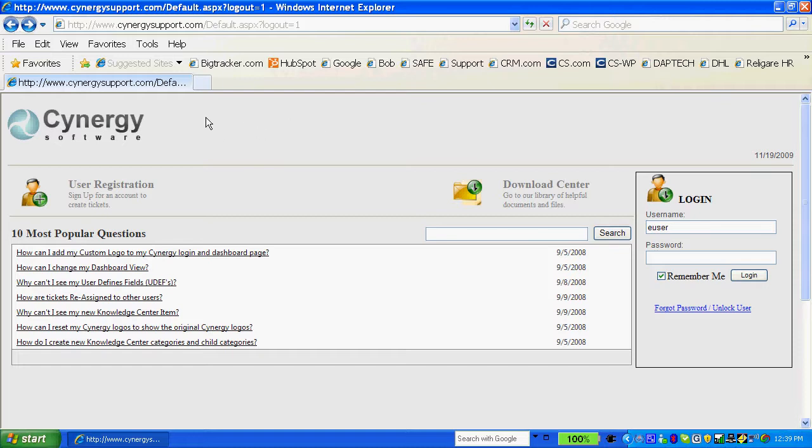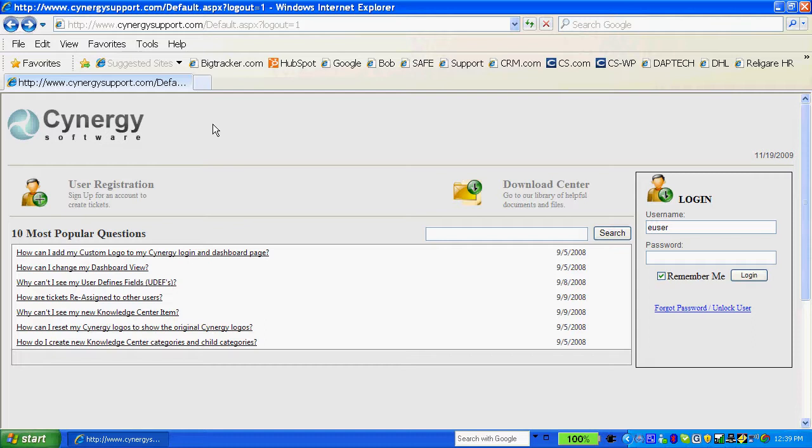You might notice as well that you can put your own logo and information in this space if you'd like to personalize or private label the application so that your users will know that it's your application that they're using.